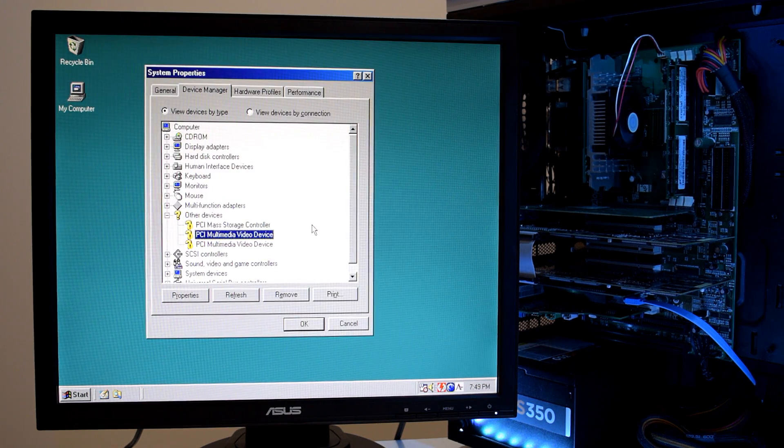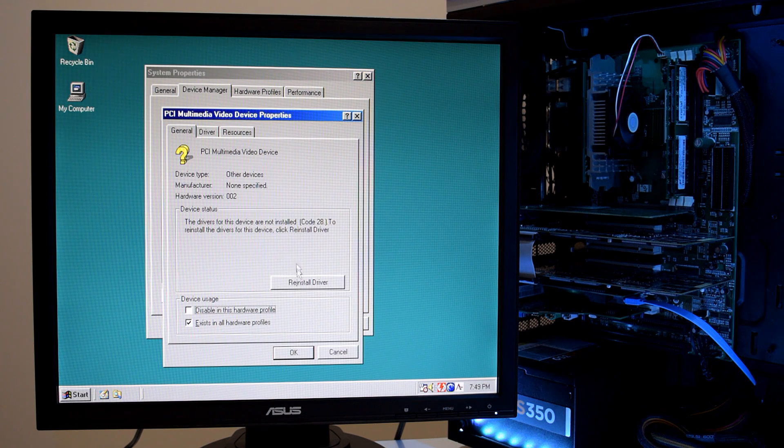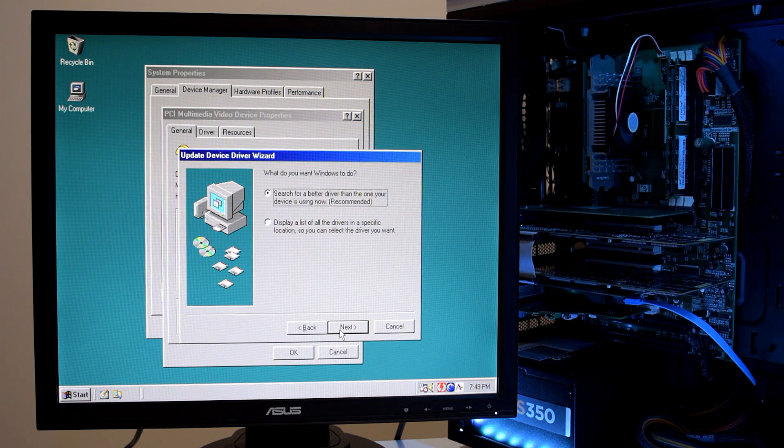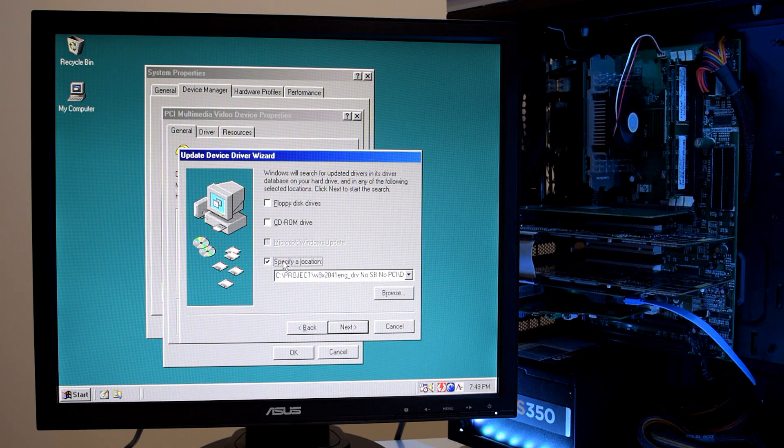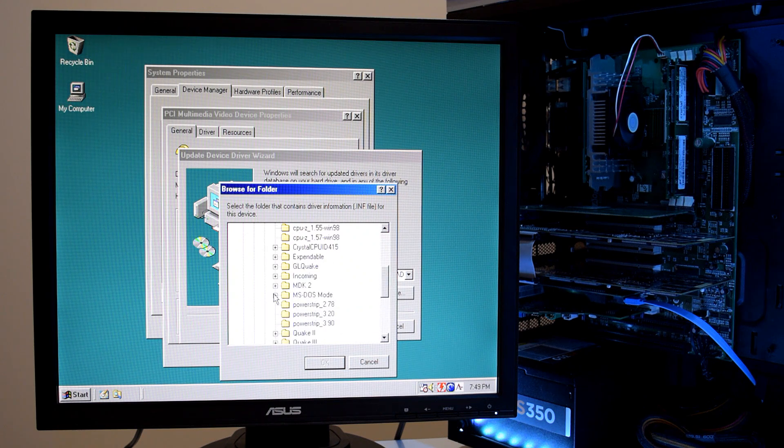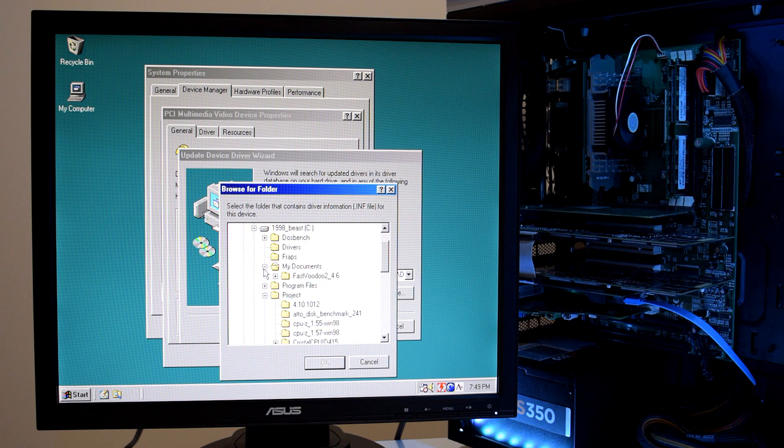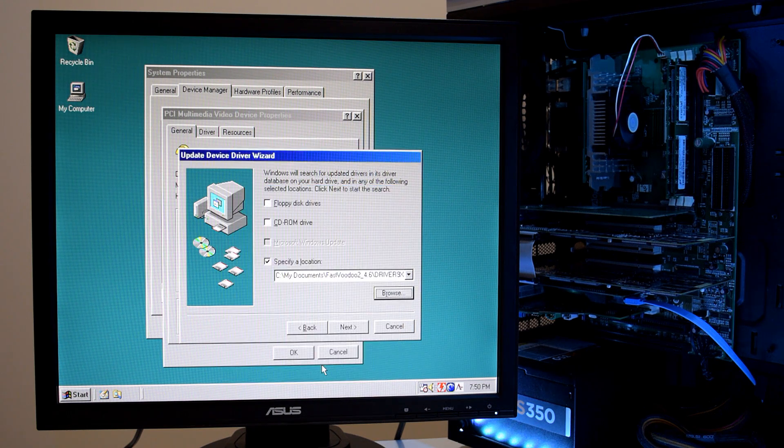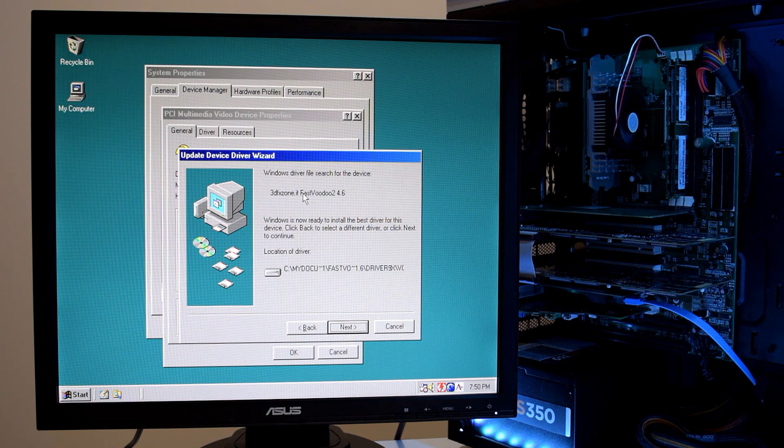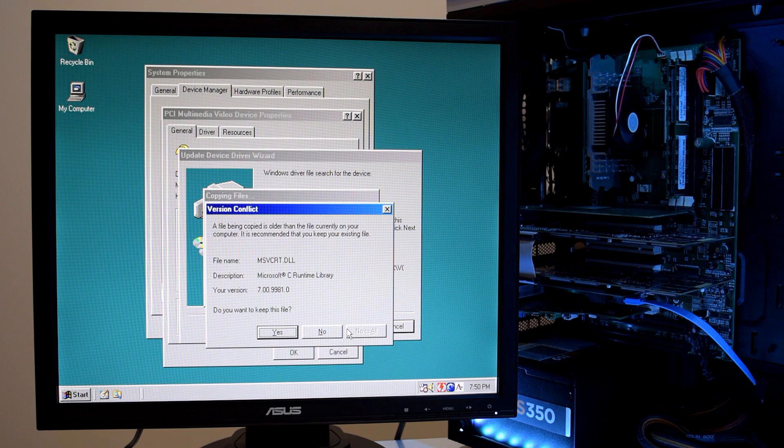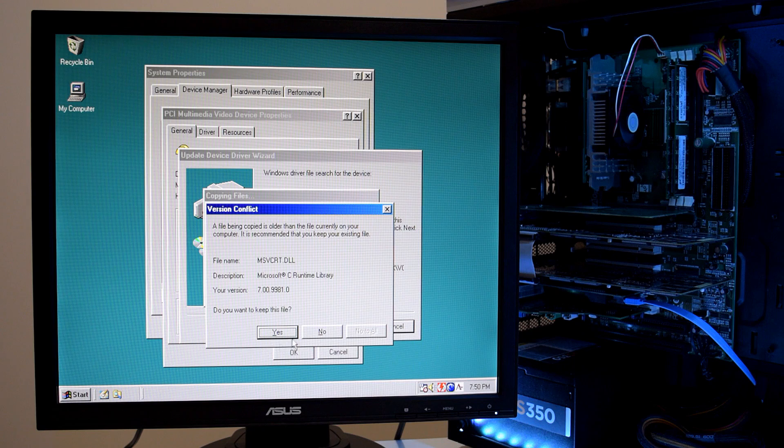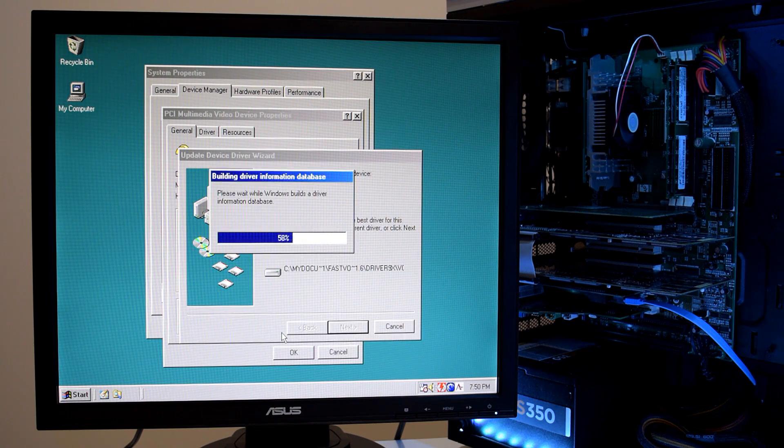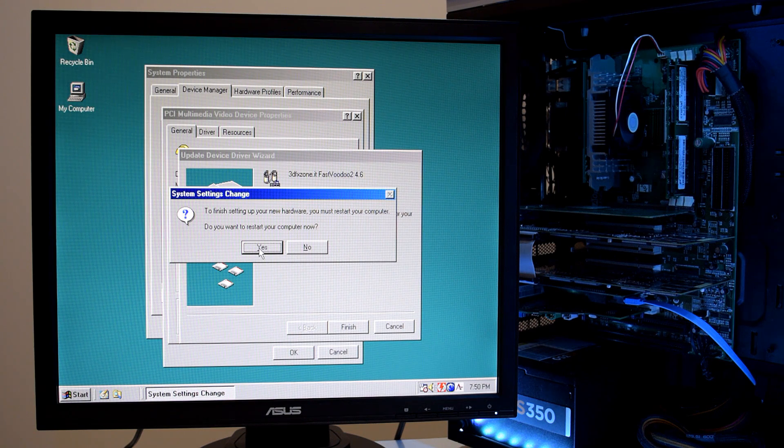So here we are in the device manager. This is our first Voodoo 2 card. Let's double click on it. Select reinstall driver. Go next. Search for better driver. And then we click on specify location, browse. And here we can navigate all our folders. I have put it into the my documents folder. Fast Voodoo driver 9x. And then we click OK. Select next. Ready to install. Next. Now a couple of files are newer on the system. So we are just going to keep those newer files. Finish. And we just got to restart our machine.